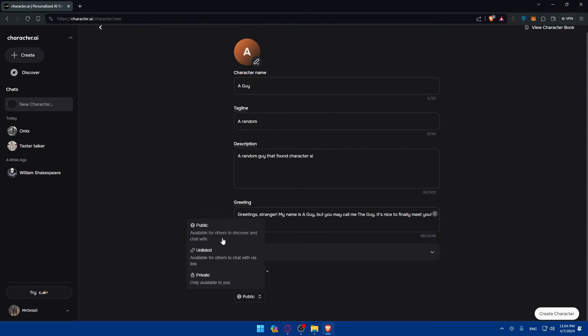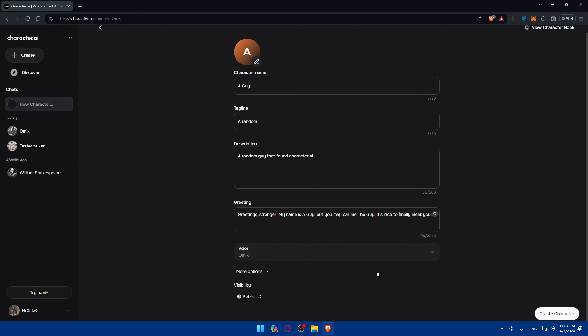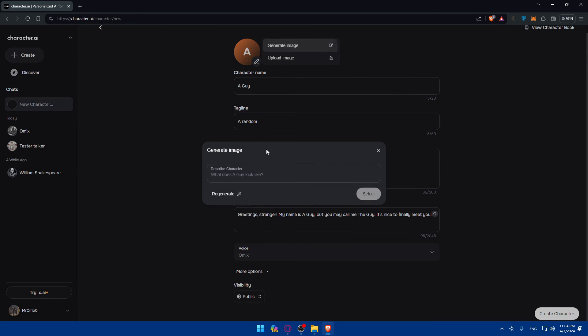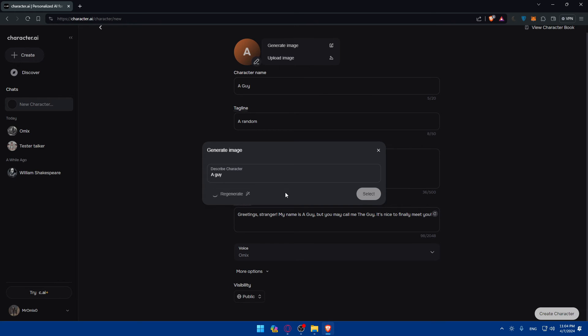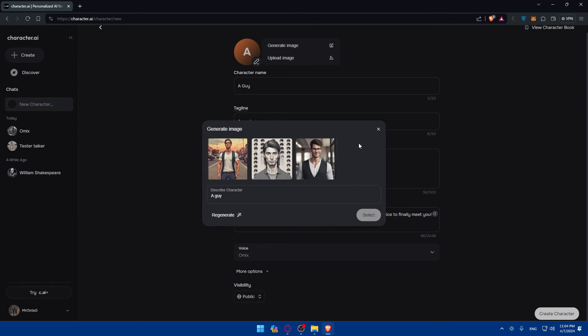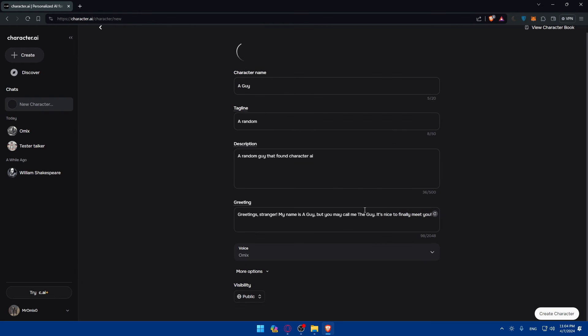And visible, you can let it visible for public or just unlisted, like for the people that you share a link with or private, depending on whatever you want. And as we said, you can generate an image. So just type again a guy and click on regenerate and see what we're going to get, which pictures this time. So yeah, I get this time just three. I'll just select this one or this one and click on select and it should be there. Then click on create character.